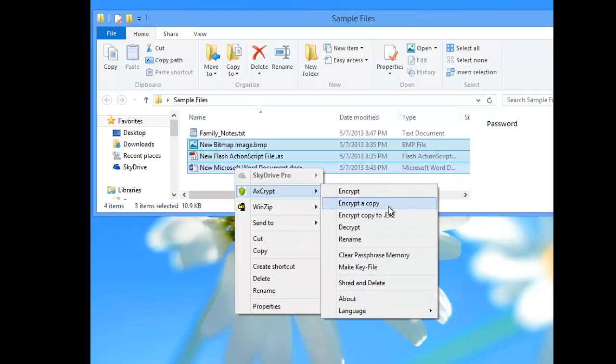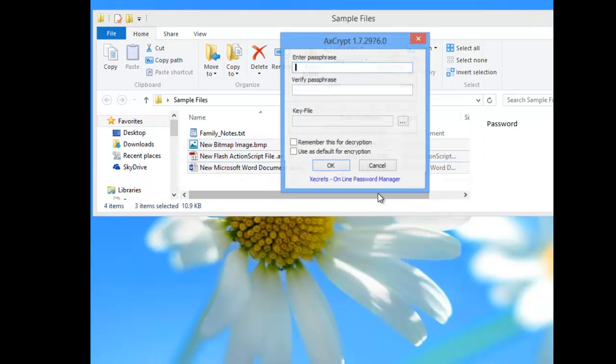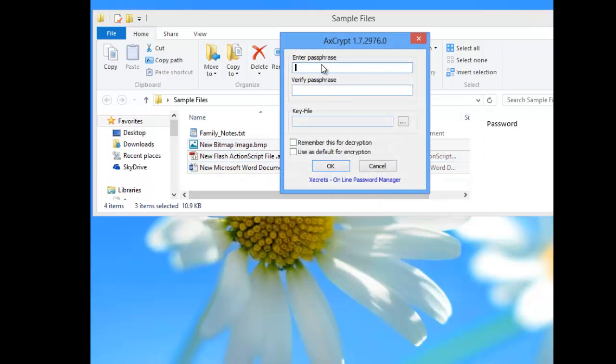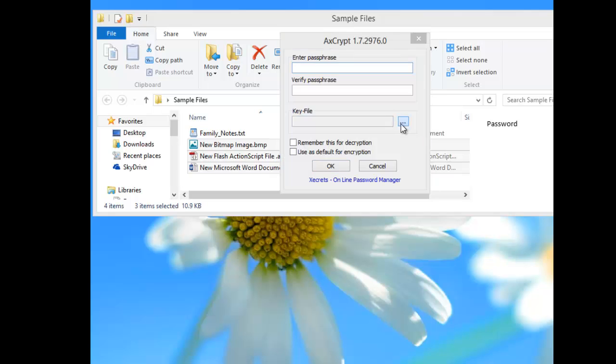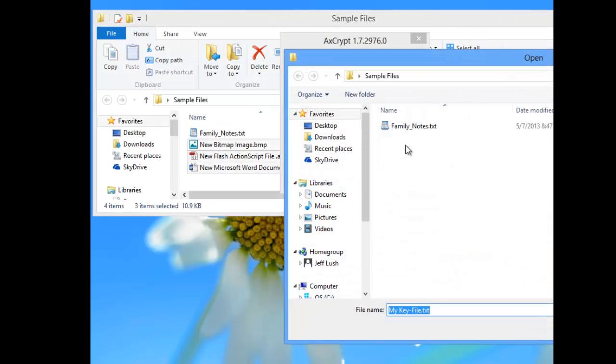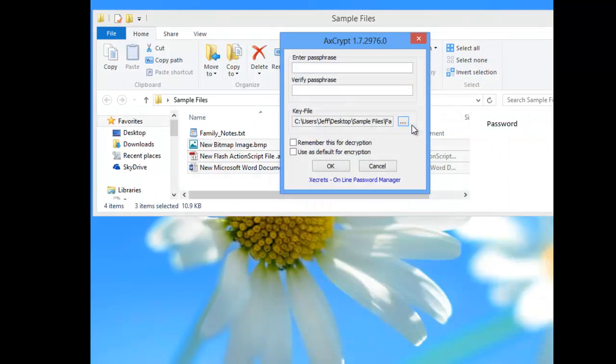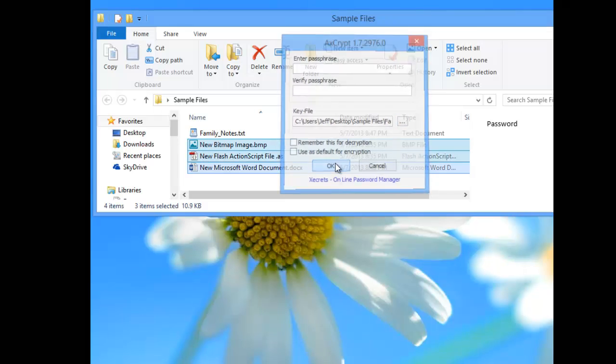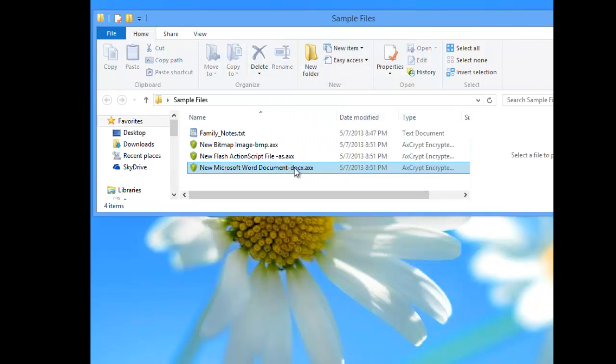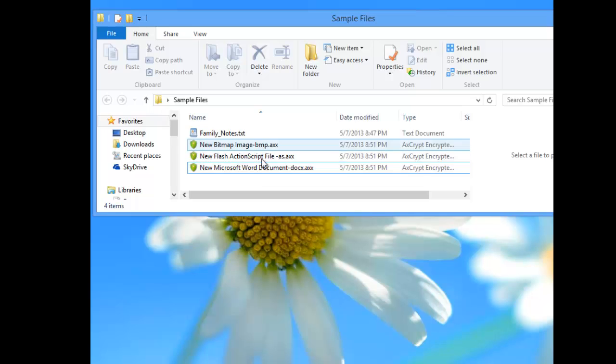Do a right-click and select AxeCrypt. Go down to encrypt and select encrypt. For here, we're not going to put a passphrase in. We're going to use a key file. We're going to click on this and we're going to use this key file that we have. We're going to hit OK. Now you notice here that all of these documents are encrypted.